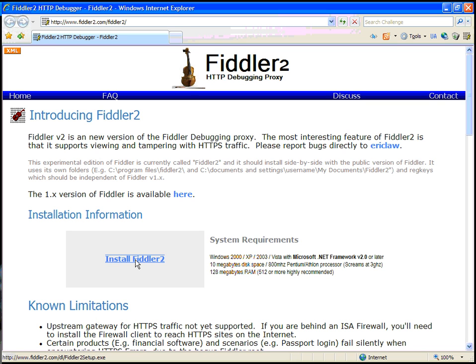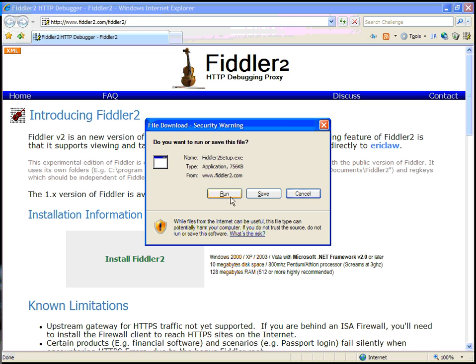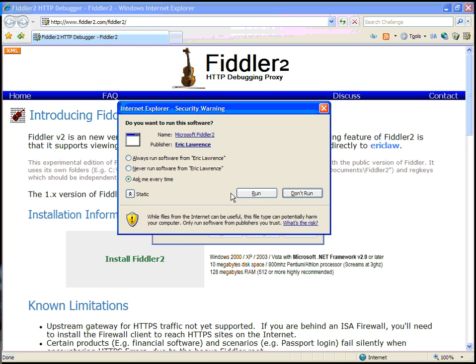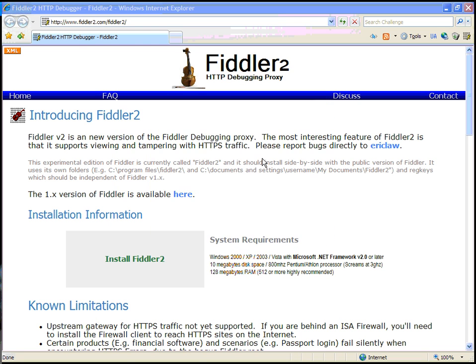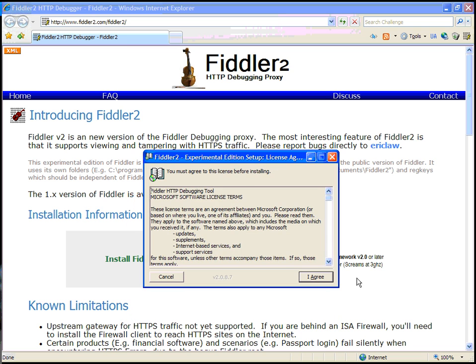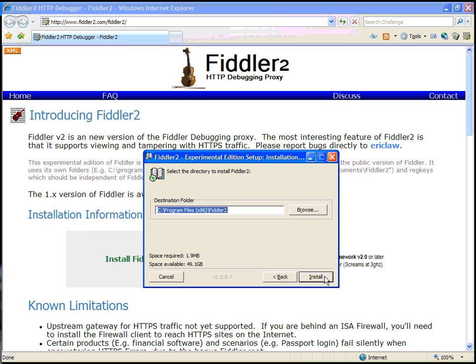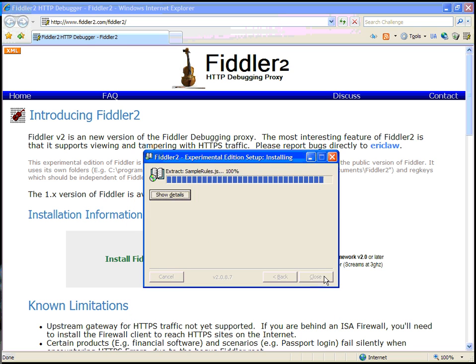Installation is simple. Simply click the link, choose to run the installer, note the digital signature, accept the license terms, pick an installation folder, and then you're done.